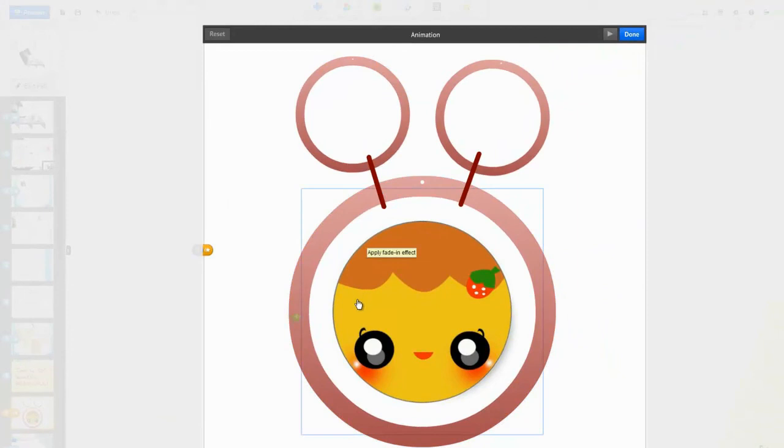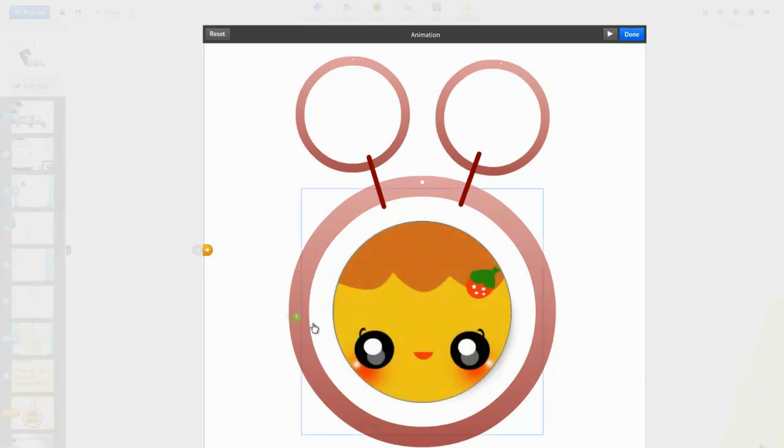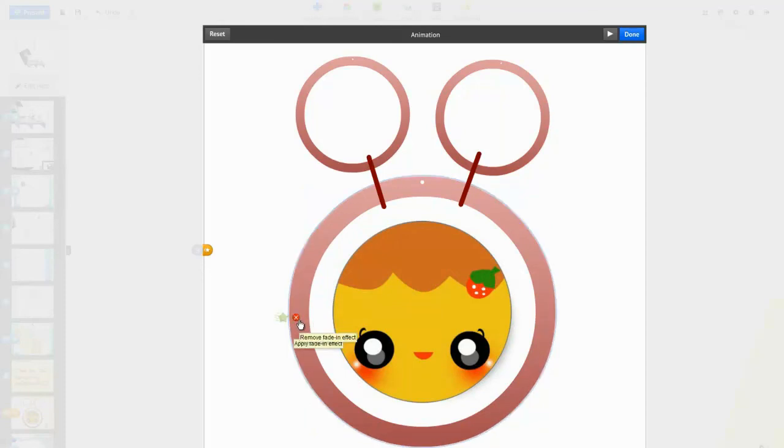And this little box will appear at that point, and you have to click on the object that you want to fade in, so in my case it's this cute little face, and then you get a green star next to it.